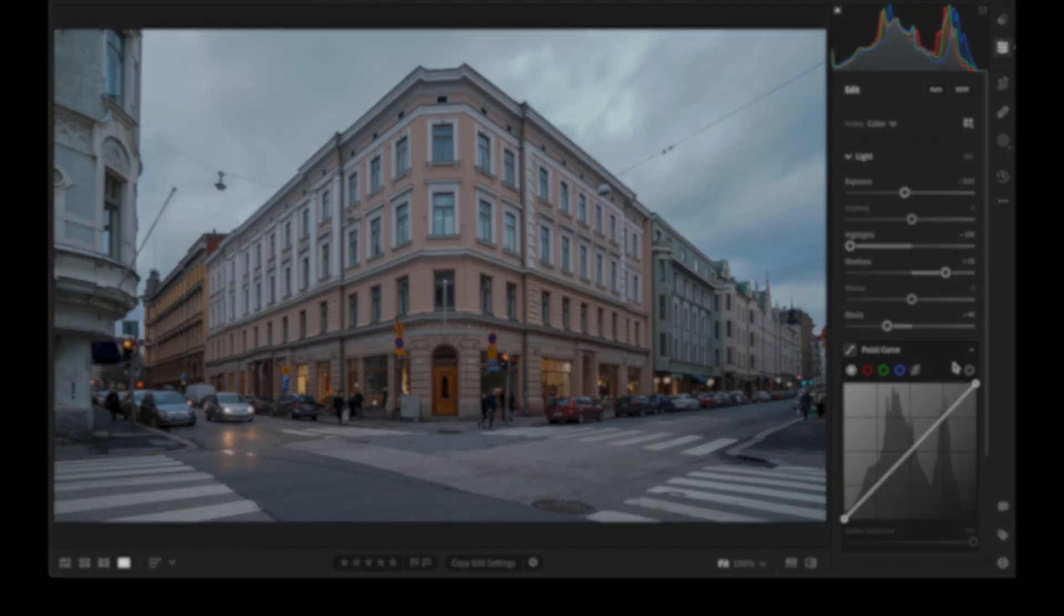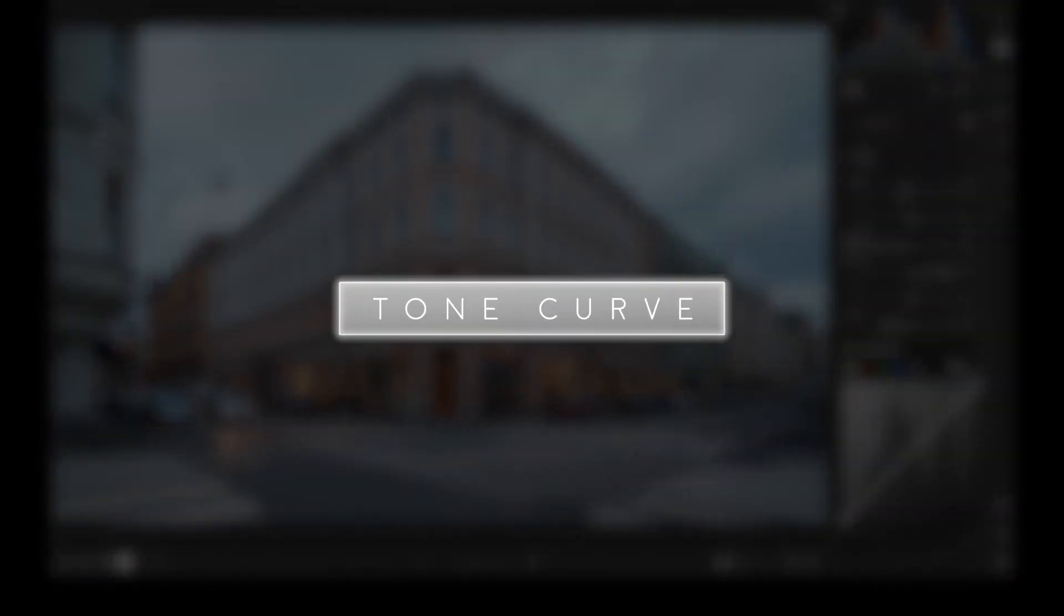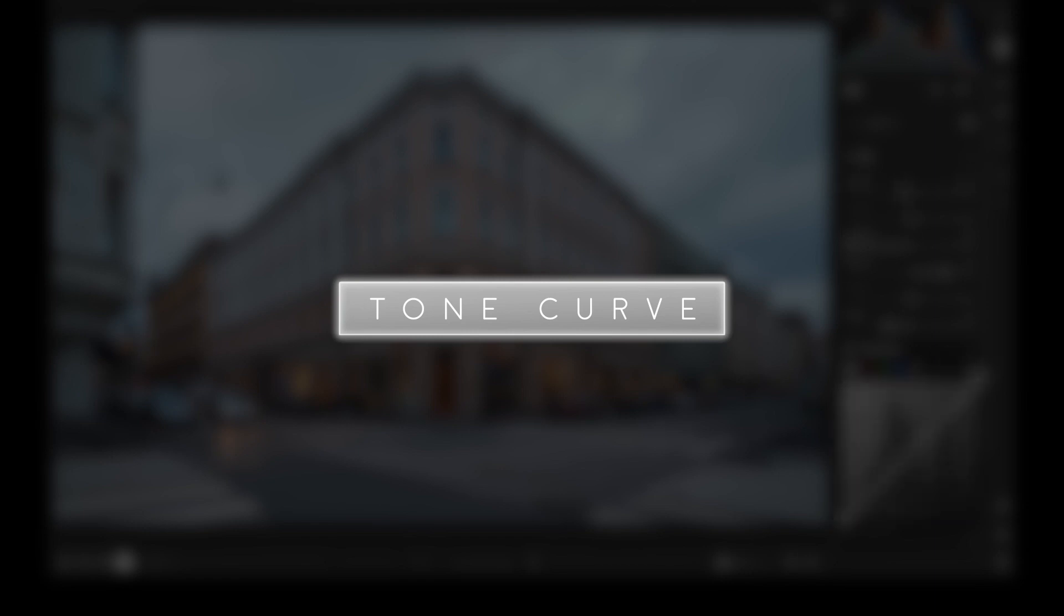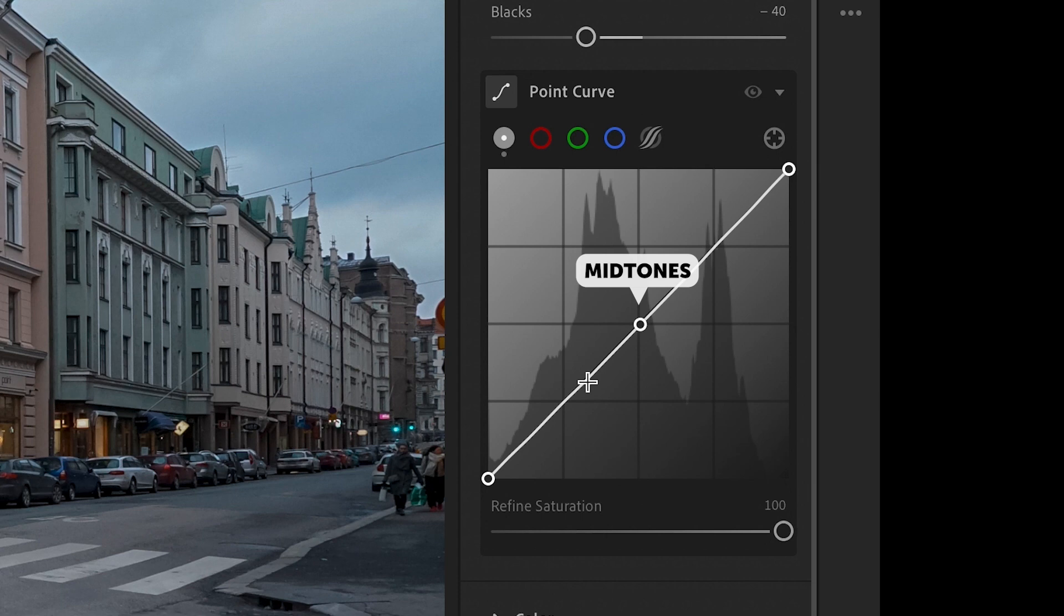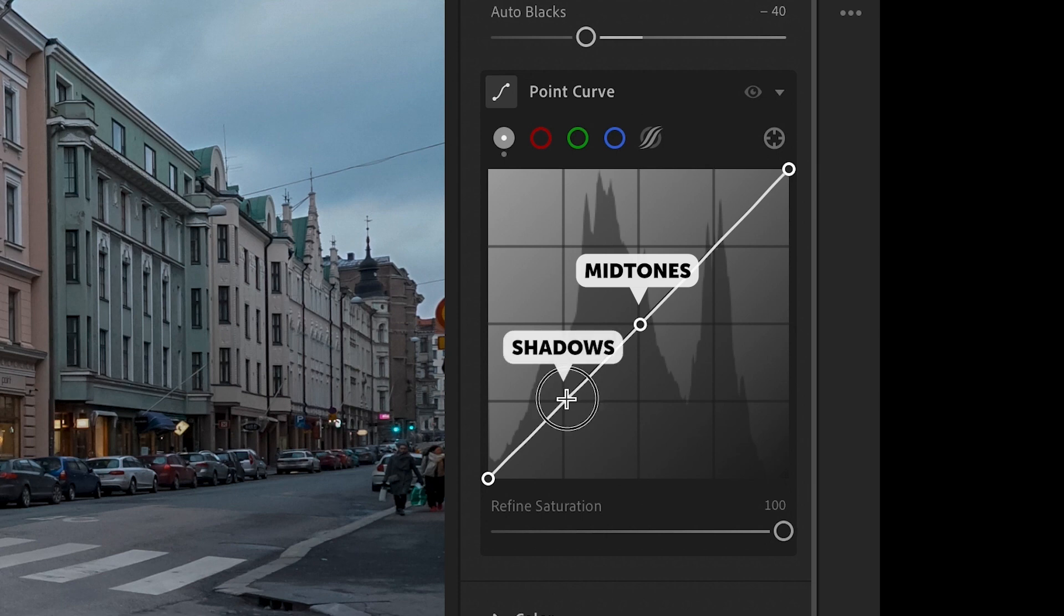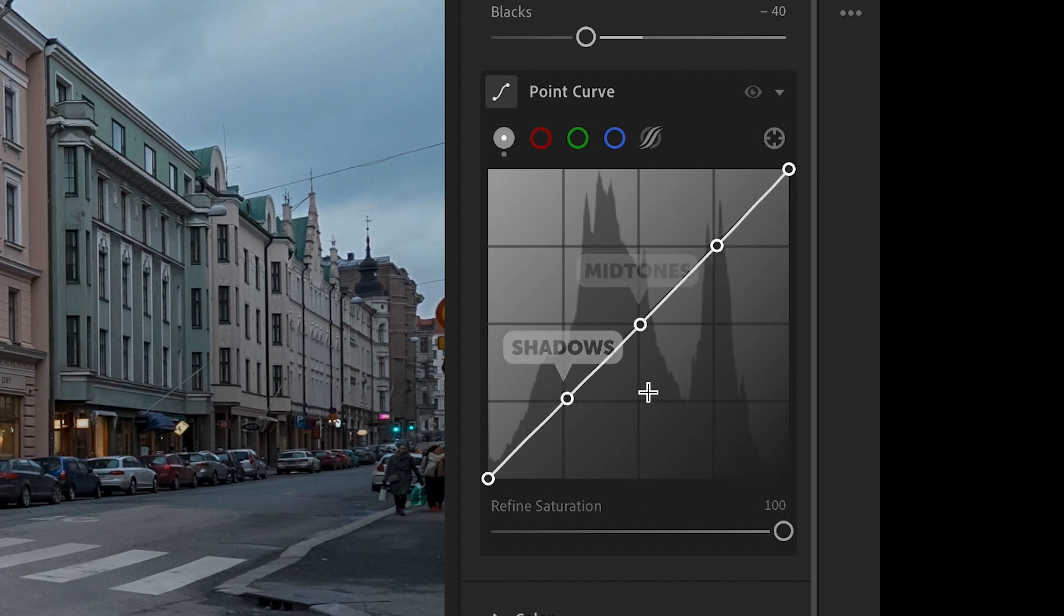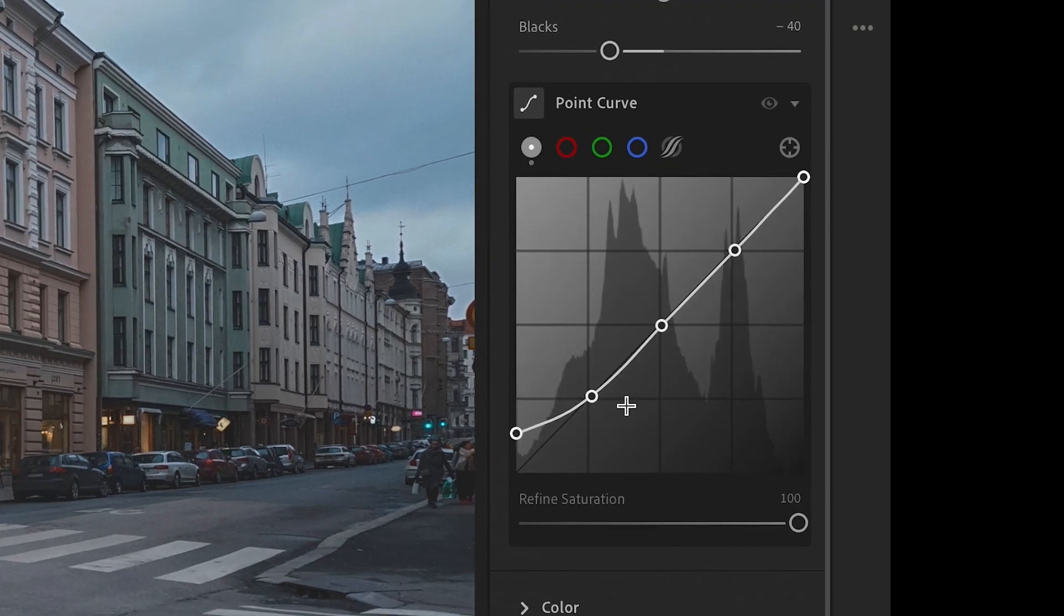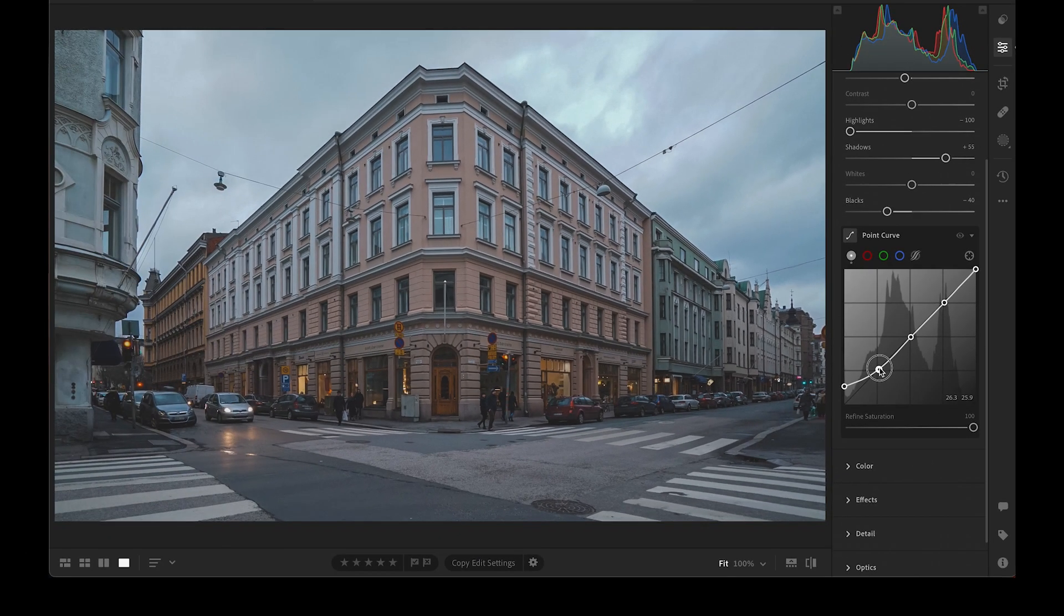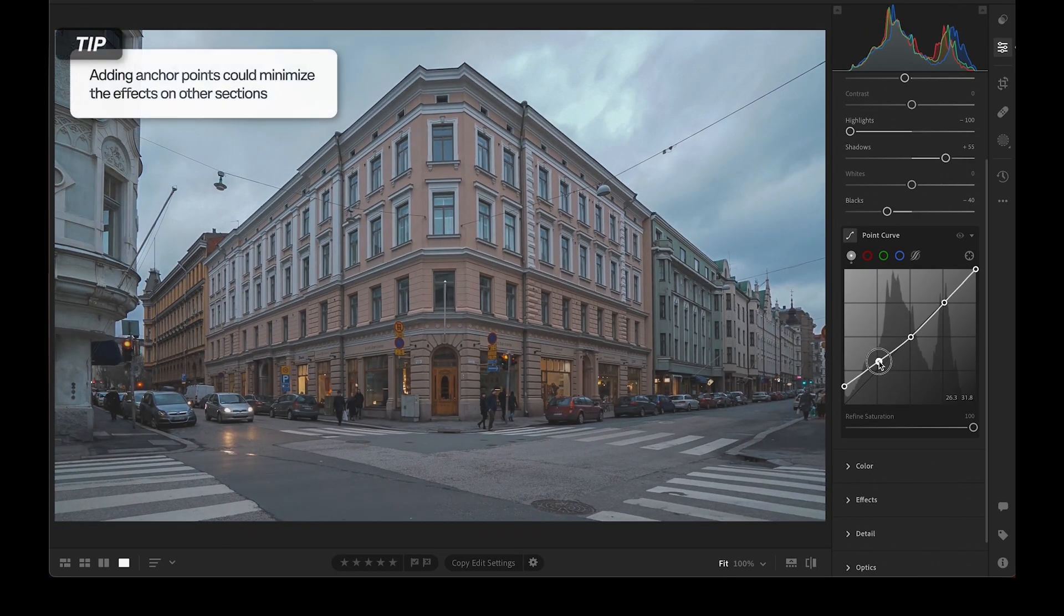Moving on to the tone curves. This is where we create the look. What I usually do is add control points to midtones, highlights and shadows. I use them as anchor points. Here's a tip for creating a matte tone: bring up the end of the curve, which controls the blacks.